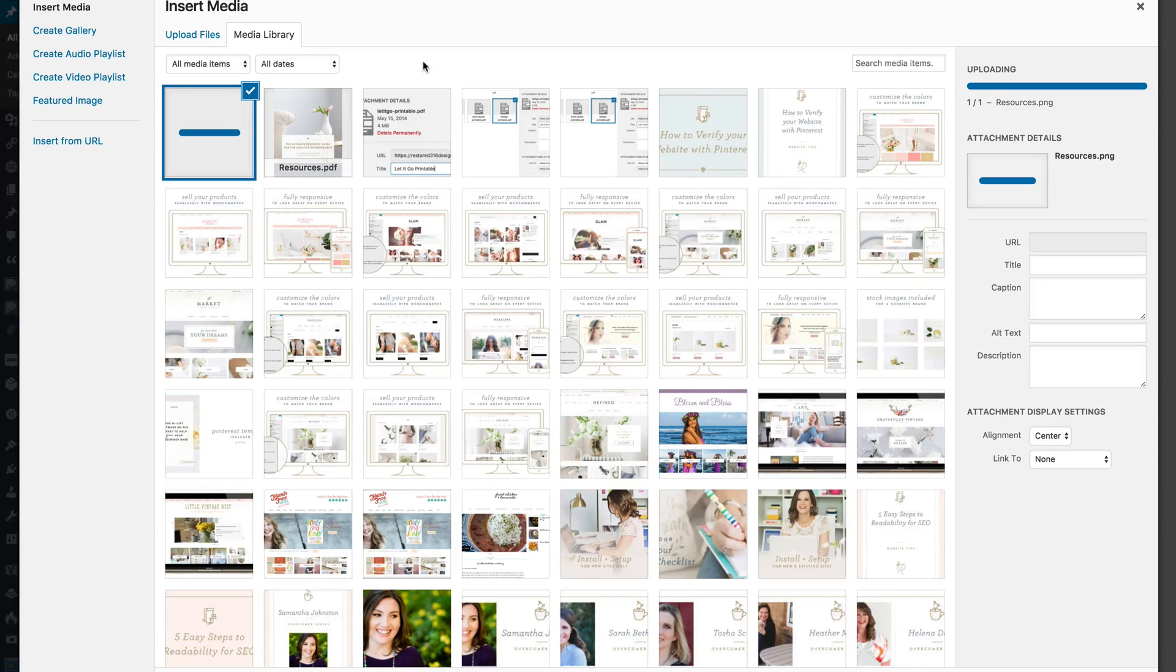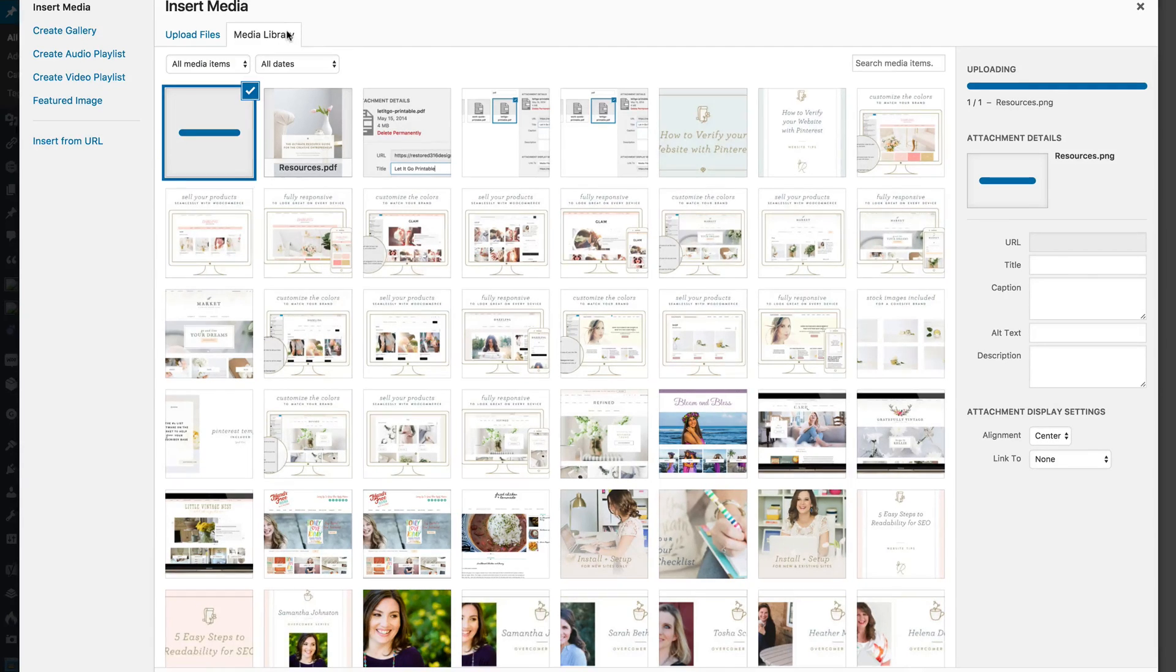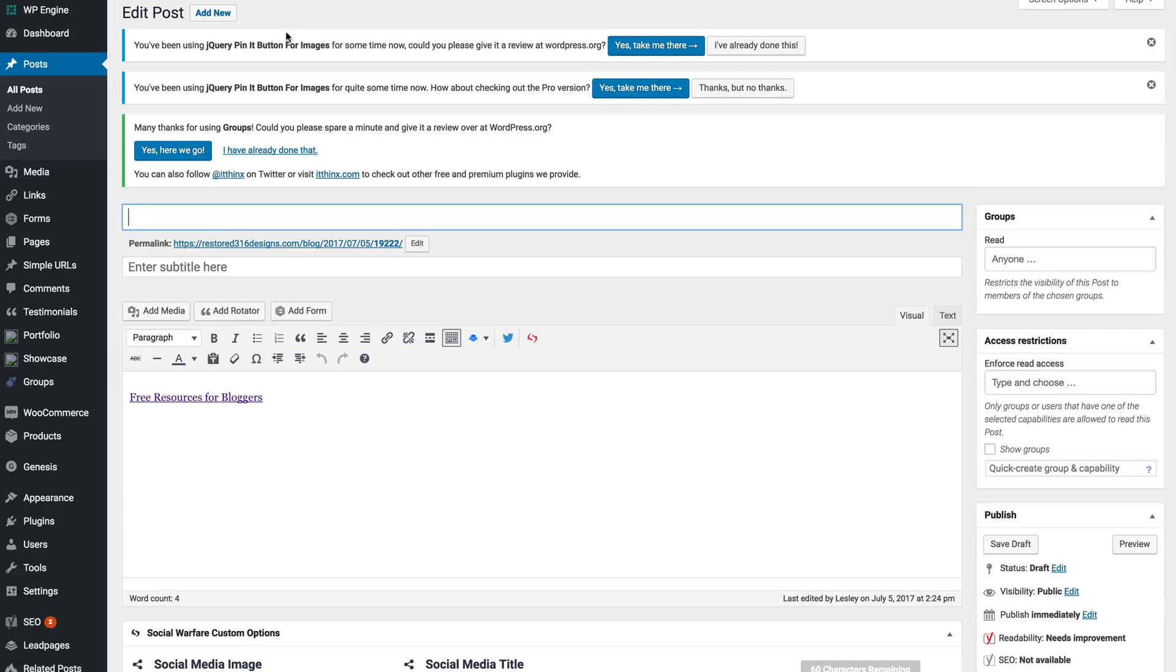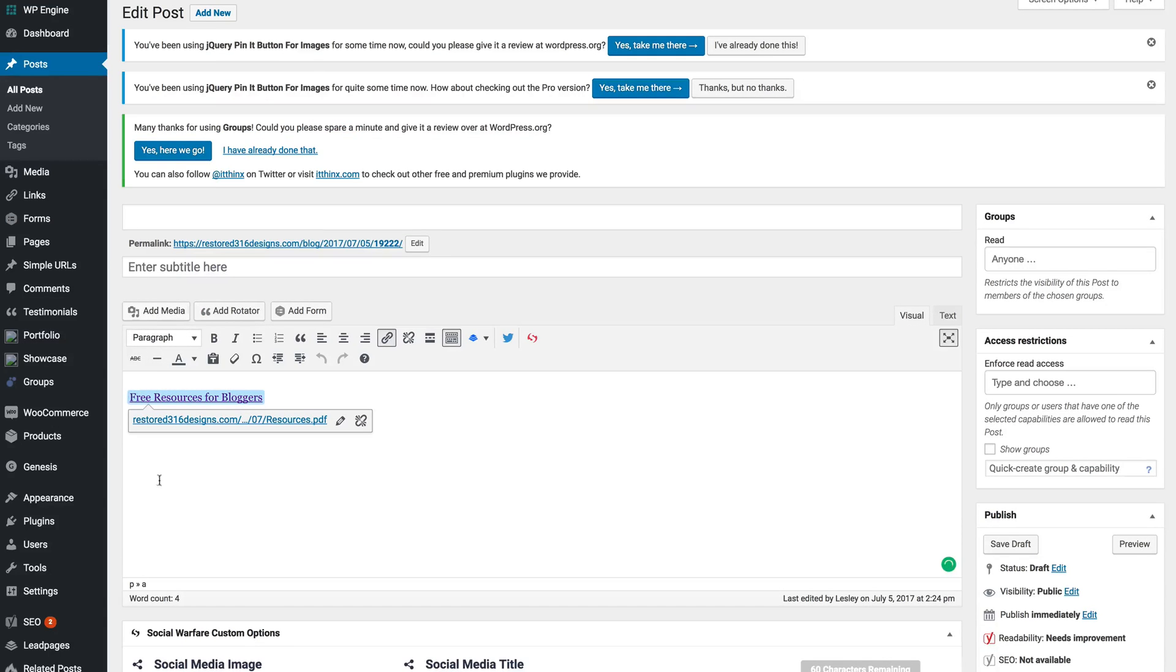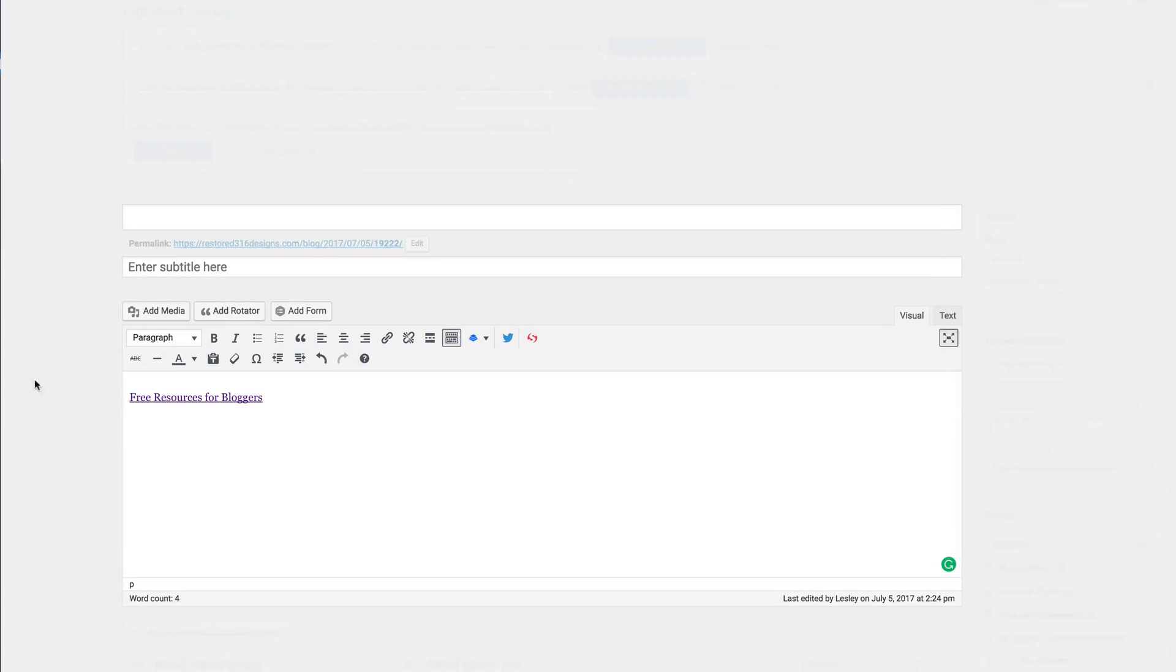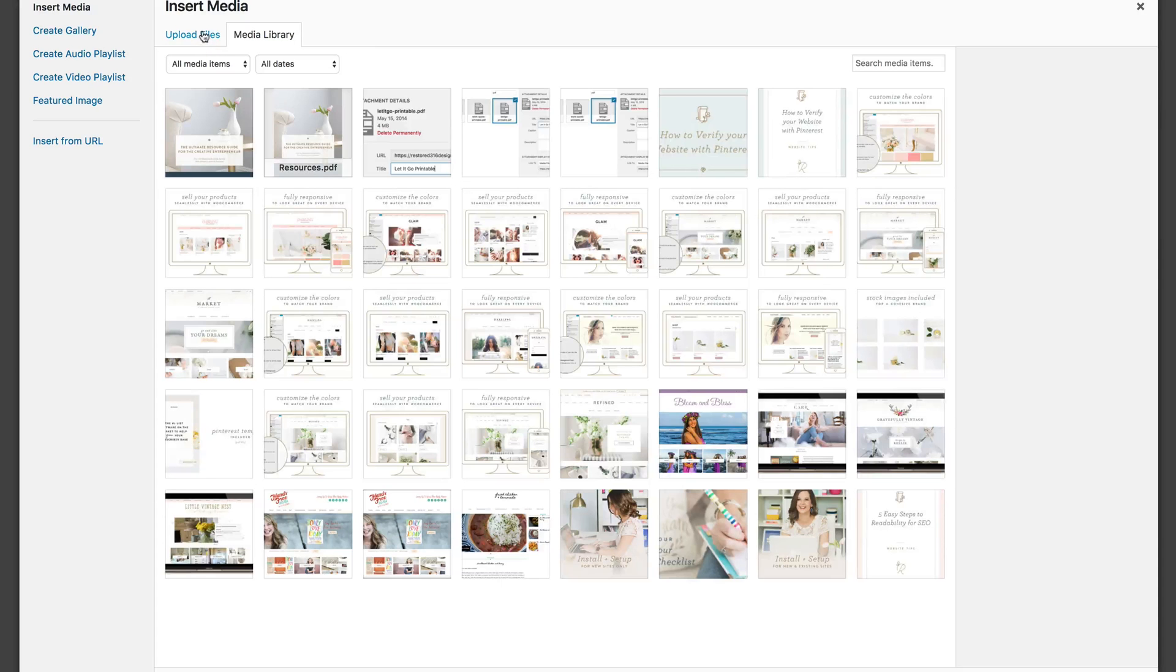We'll add that into the media library. We're going to wait just a second for it to load up. We're going to take a step back and do this one more time. We're going to select add media one more time and see if that image is there. There's the image.